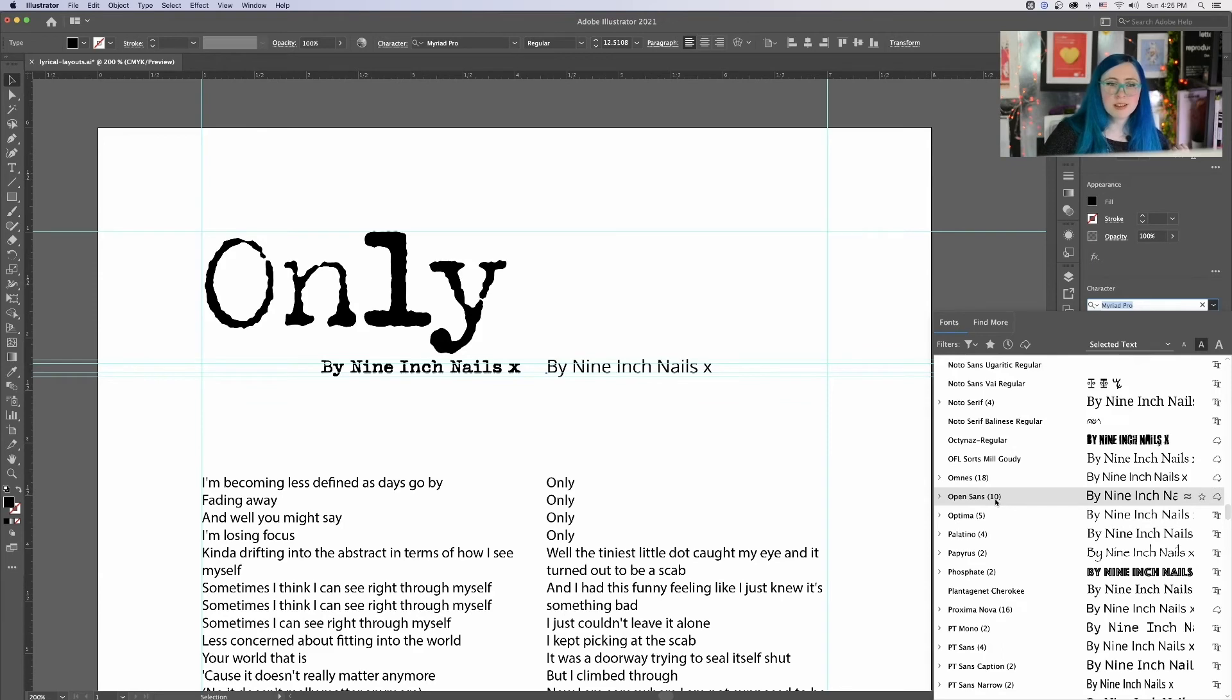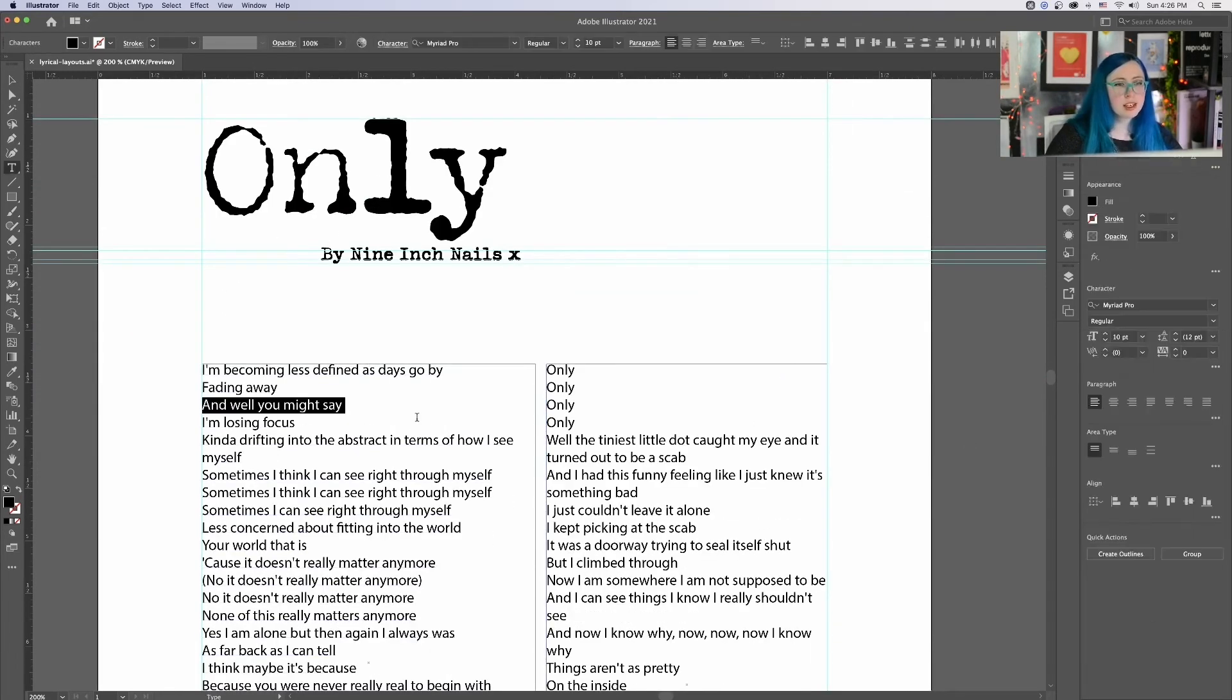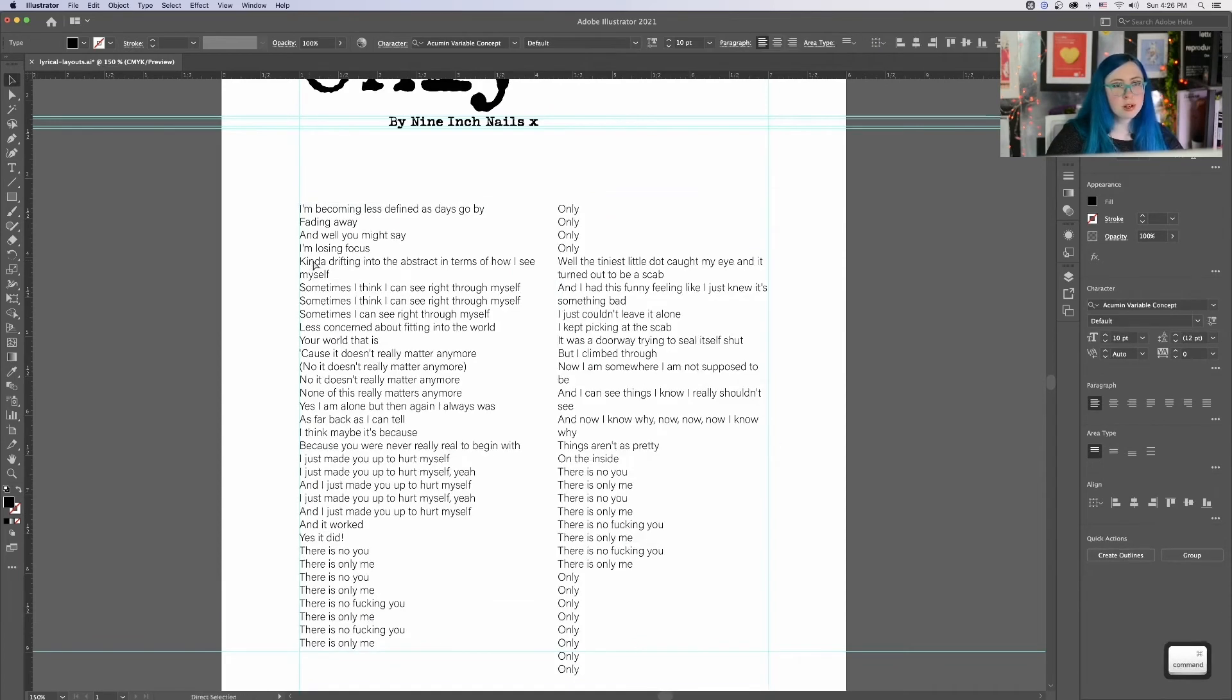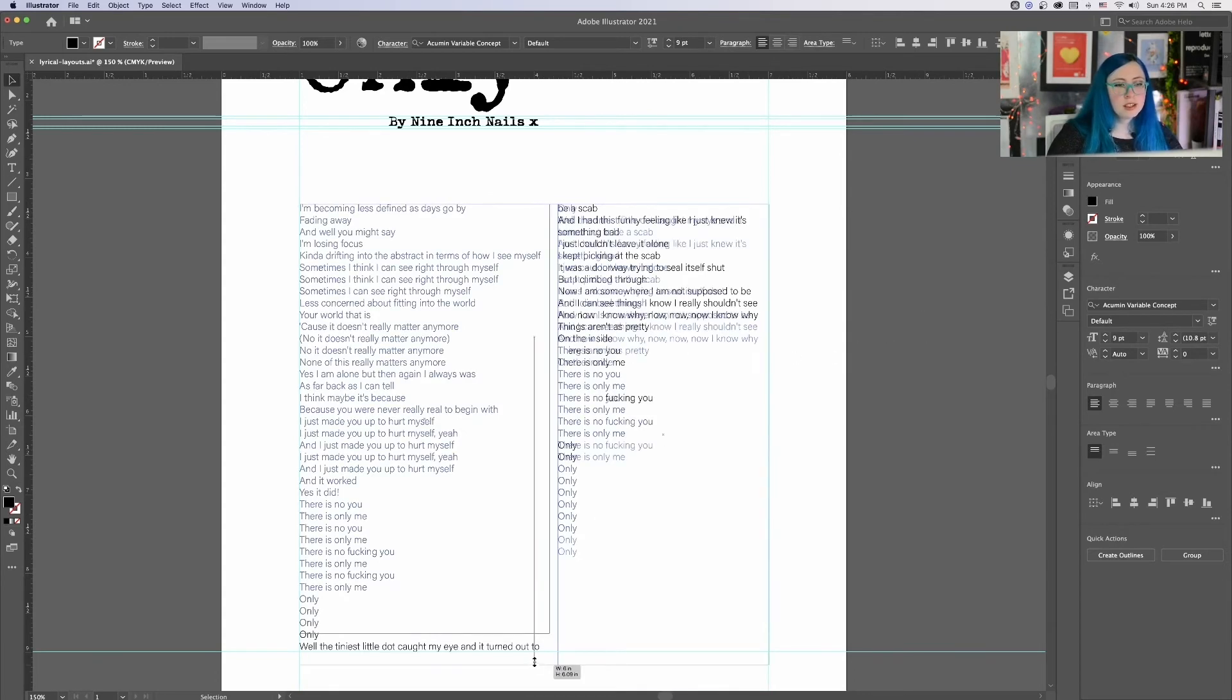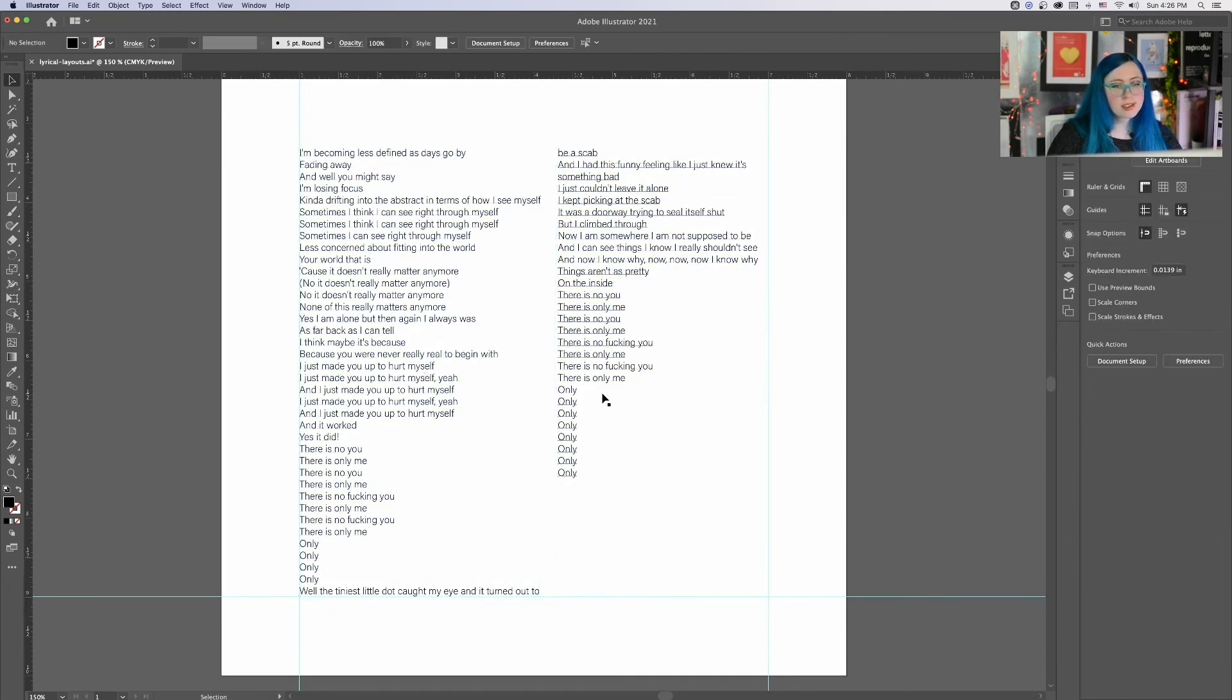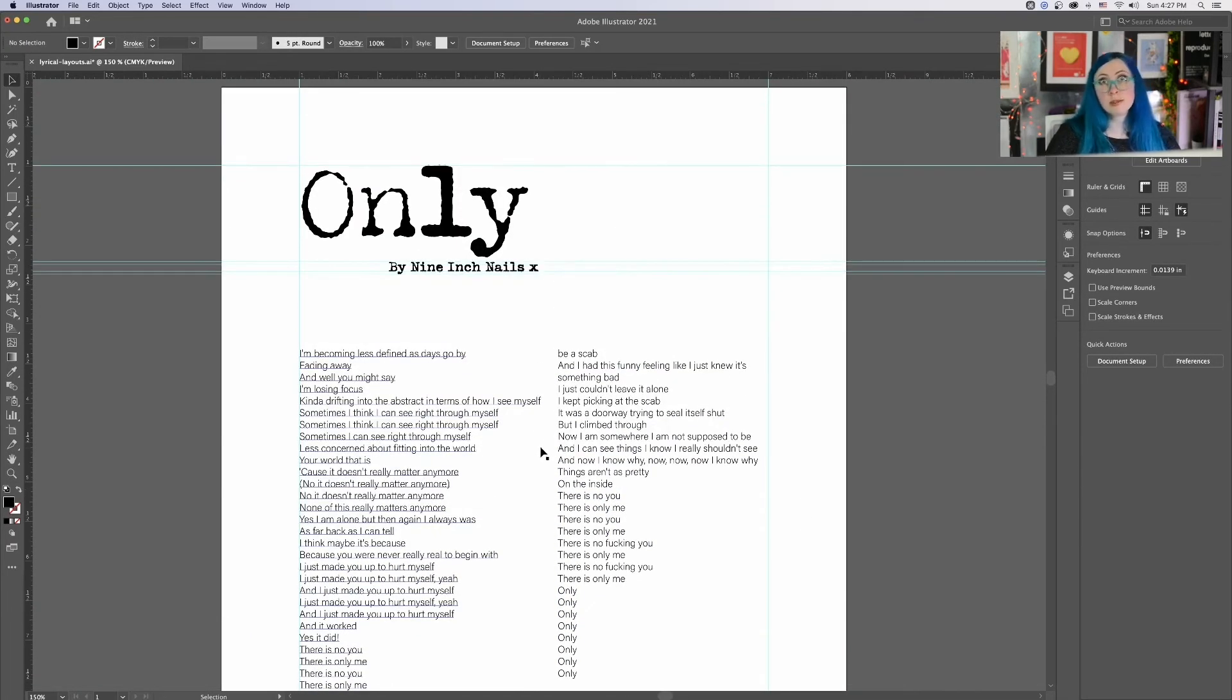Omnis is too light. Open sans is okay. I really liked acumen variable up here and I don't use it very often. Let's just see what acumen variable concept looks like in here. It's larger. See how much larger that feels in comparison with our Myriad Pro. It just immediately felt larger to me. That's the thing with sans serifs. It can feel a little large on the page when you're printing. So you can go down a point size. Check this out. Look at that. We're getting closer here.